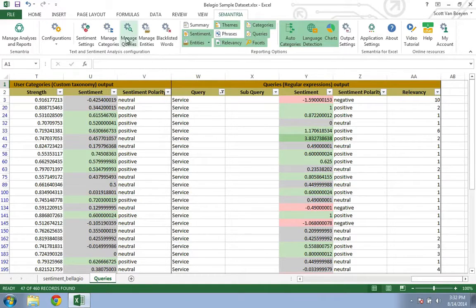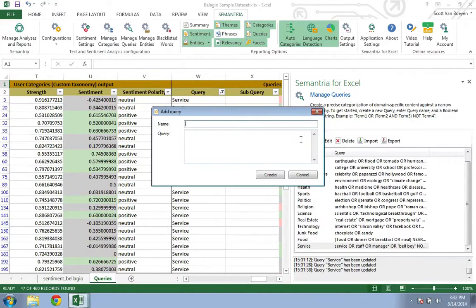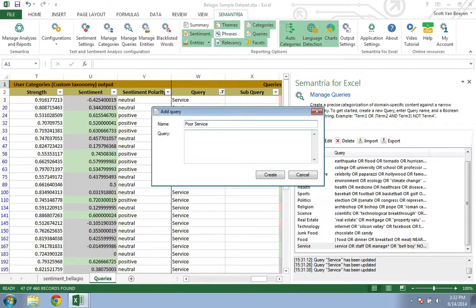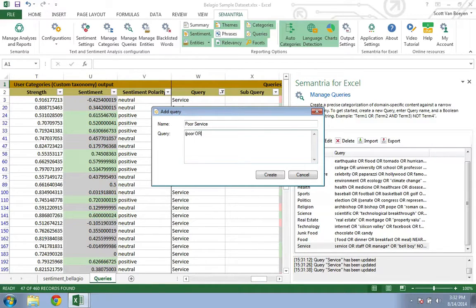Now let's say we wanted to create a poor service query. Click here to add another query and this time we'll call it poor service. To build our query, we'll use an open bracket, poor or rude or bad, close bracket.